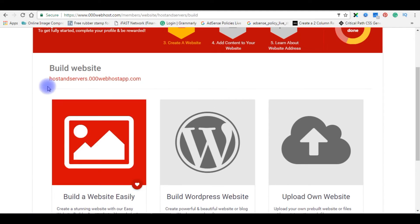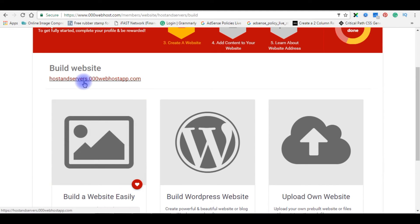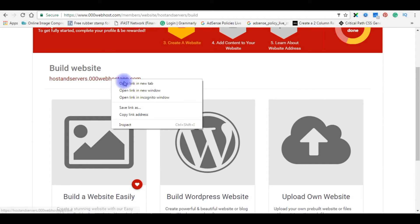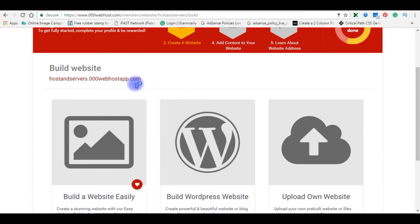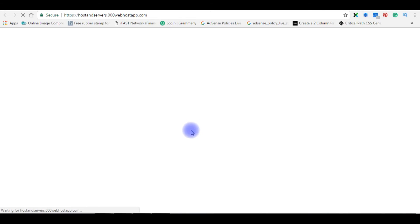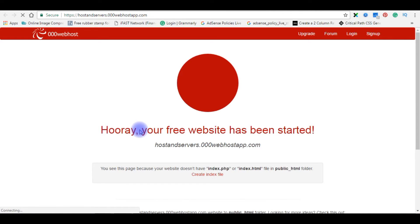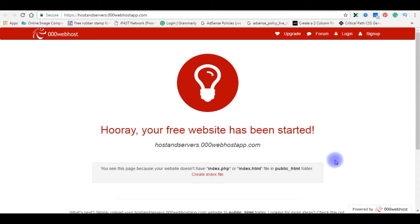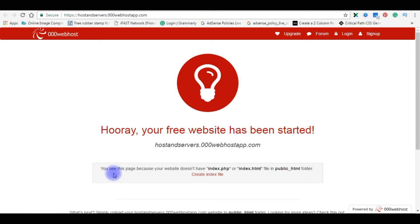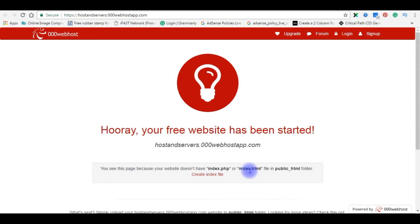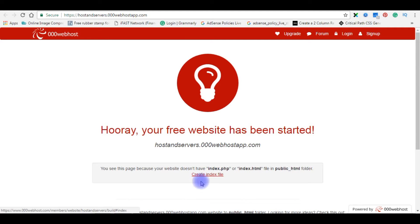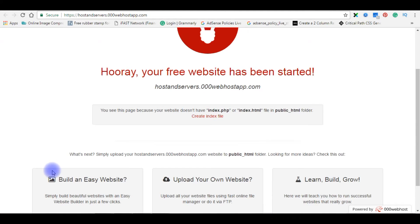First let us check hostandservers.000webhostapp.com how it looks. Open link in a new tab. Here is the message saying that your free website has been started. But if you notice, you see this page because your website does not have index.php or index.html file in public html folder. Create index file.